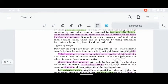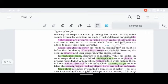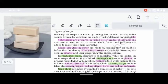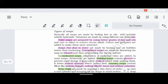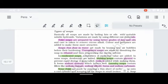Soaps are sodium and potassium salts of fatty acids; potassium soaps are softer than sodium soaps. Toilet soaps use high-quality fats and oils. Soaps that float in water are made by beating air bubbles into the soap, causing it to float. Transparent soaps are made by dipping soap in ethanol and drying it so the excess is removed.